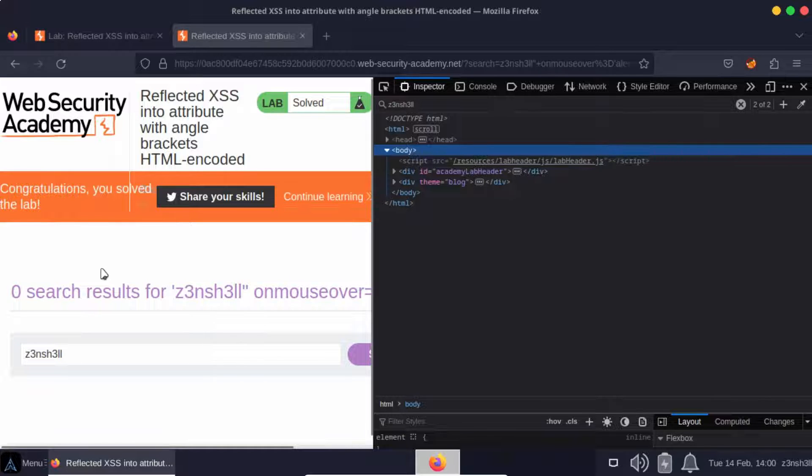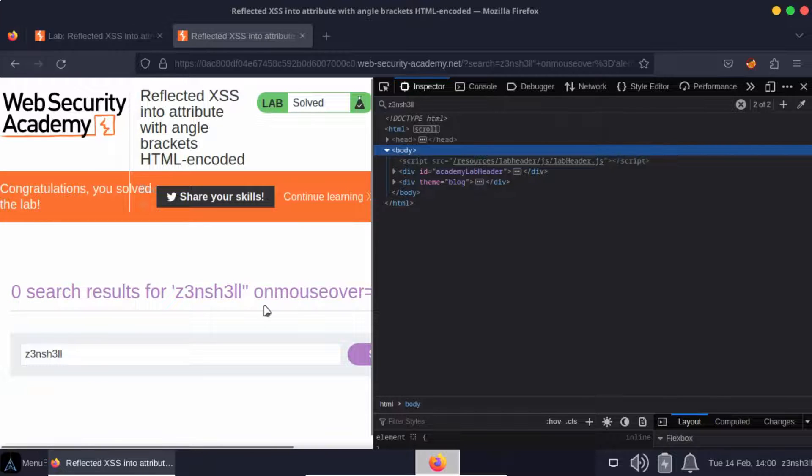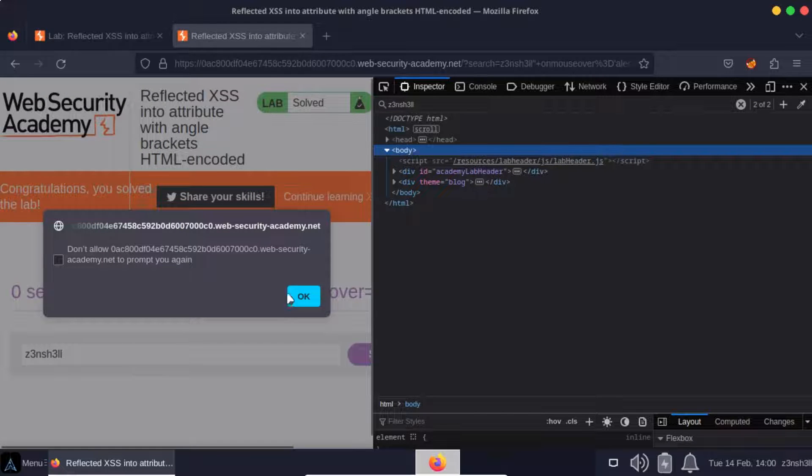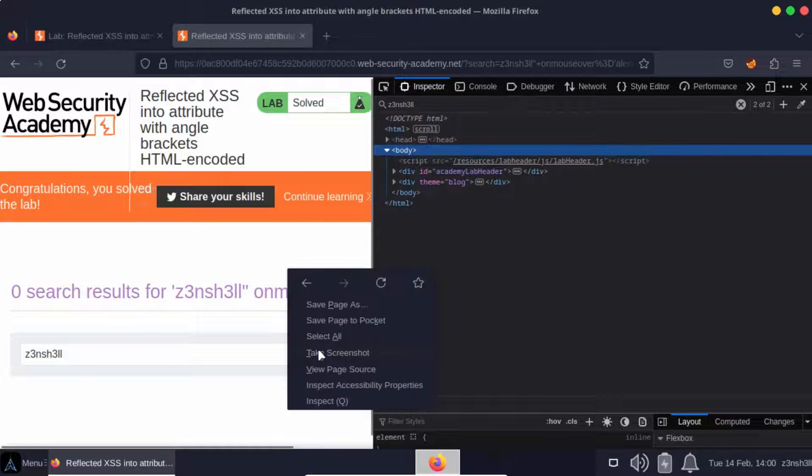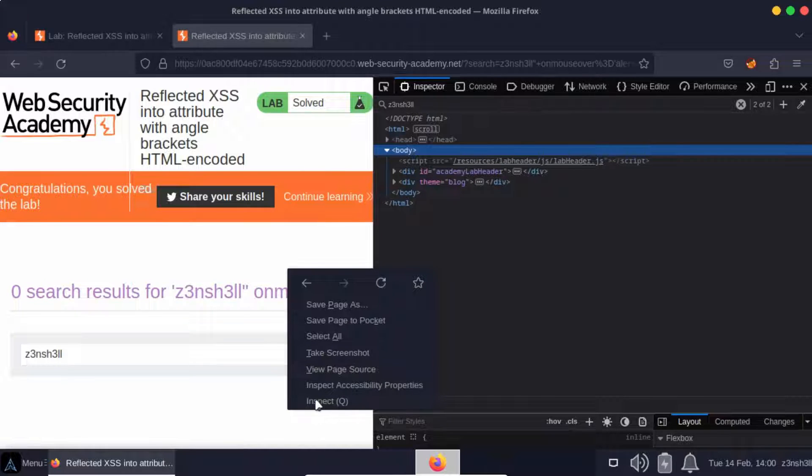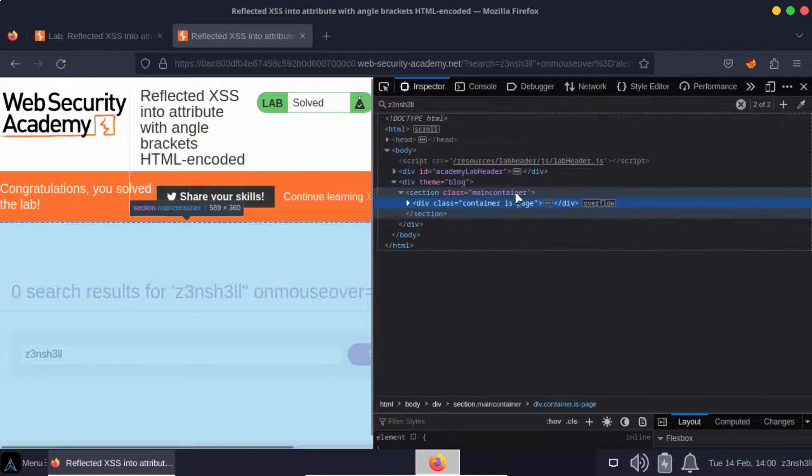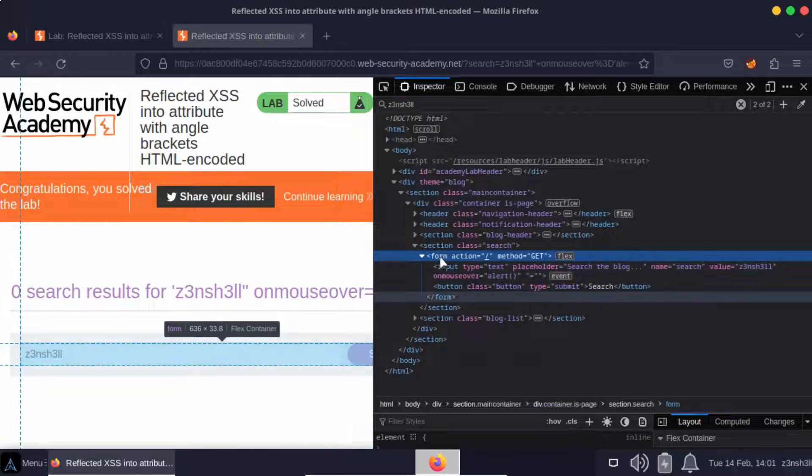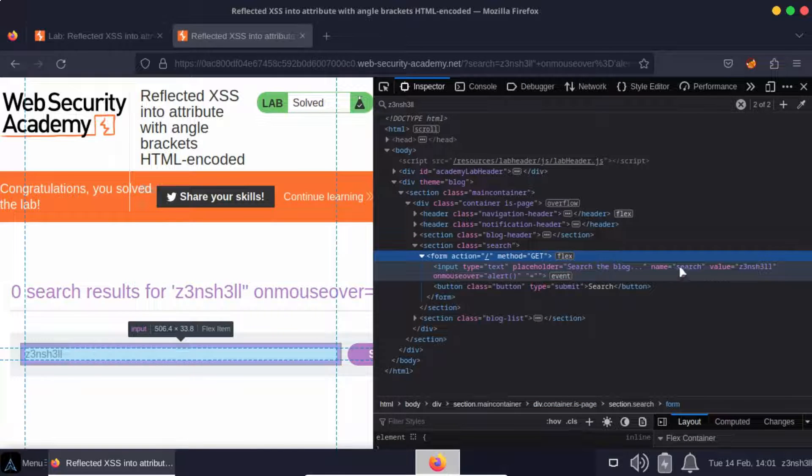Notice what happens if we mouse over that search box - we get the alert. Just as a bit of post analysis, let's see if we can check out that element. In fact, it's very difficult to right click on the element directly because it obviously triggers the alert. So looking in the DOM here, we have this form, we have our input element.